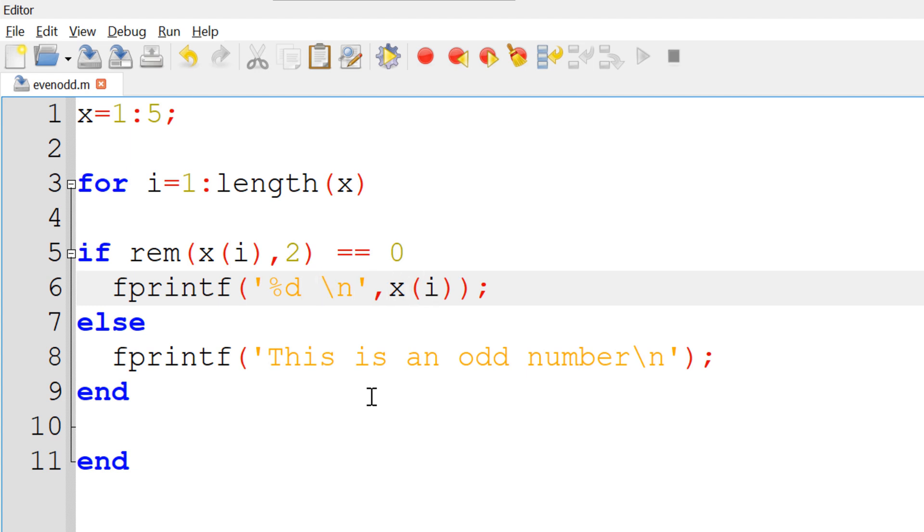When the for loop goes through the vector x with the index i, the specifier %d will be replaced by x(i). If you want to display even numbers only, you can use only the if statement for the even numbers. If you want to display the odd numbers only, you can use the else part only.